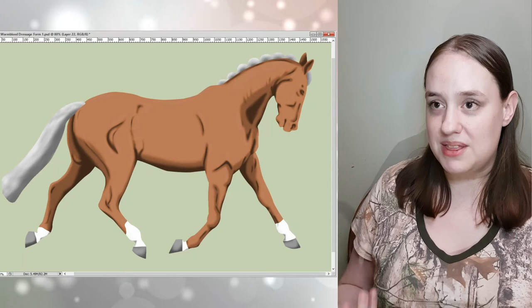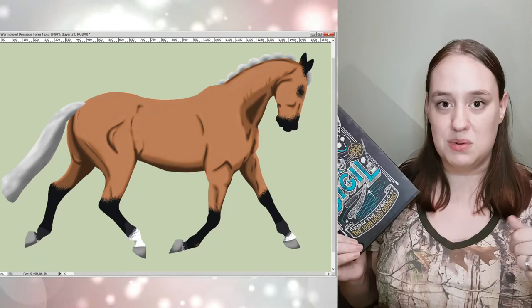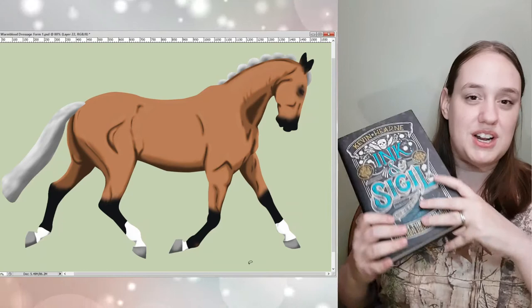I will say, when I finished this one, Ink and Sigil, I believe I rated it five stars. If I didn't, it was a very high four. You can check on the blog. I will definitely link the blog post. I said I wasn't ready for Iron Druid to be finished, and I really wanted more Atticus and Oberon, but if I couldn't have Atticus and Oberon, I will take Al and Buck.